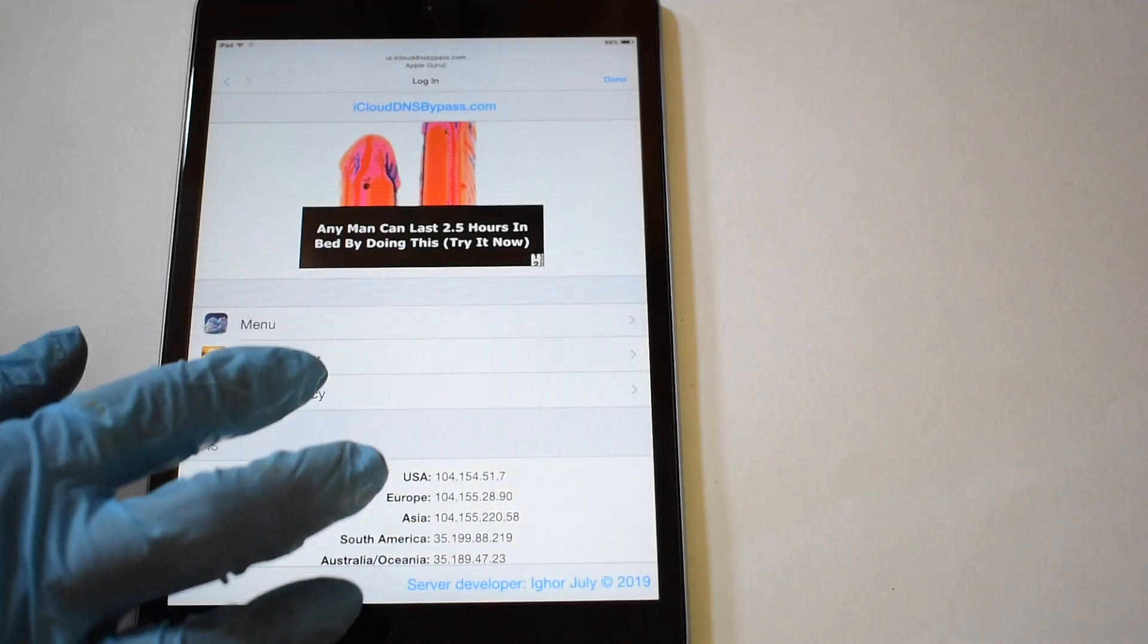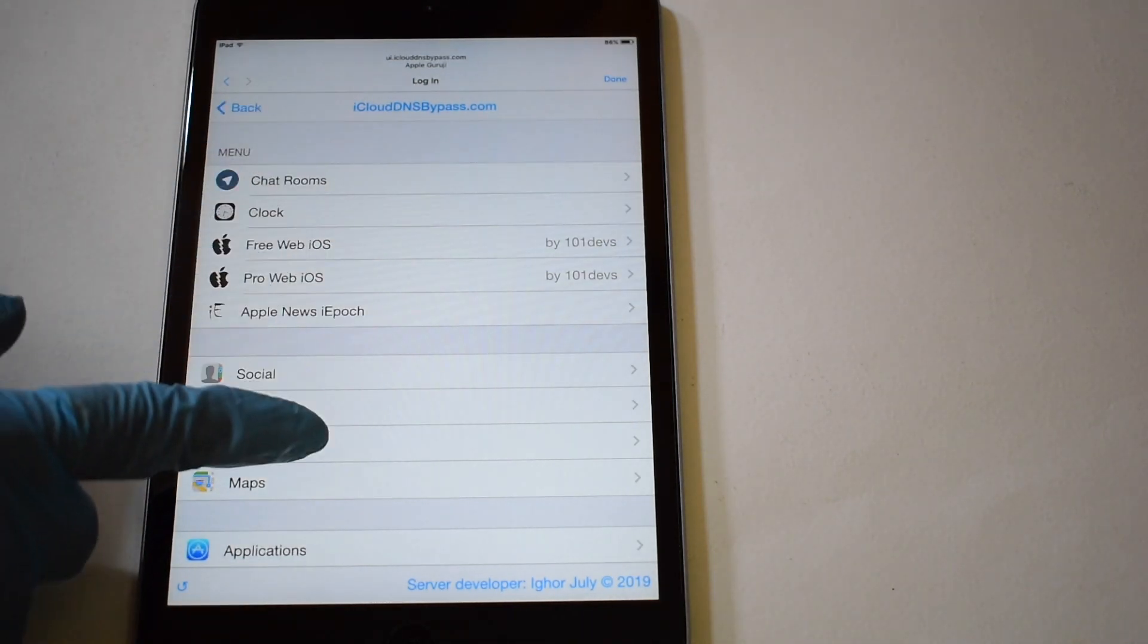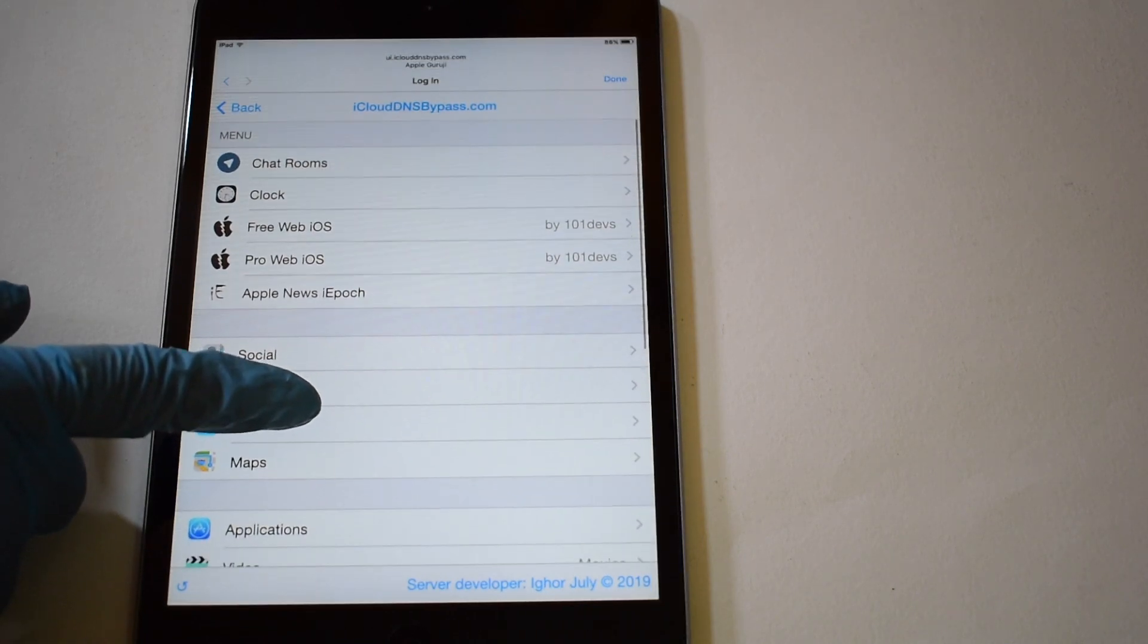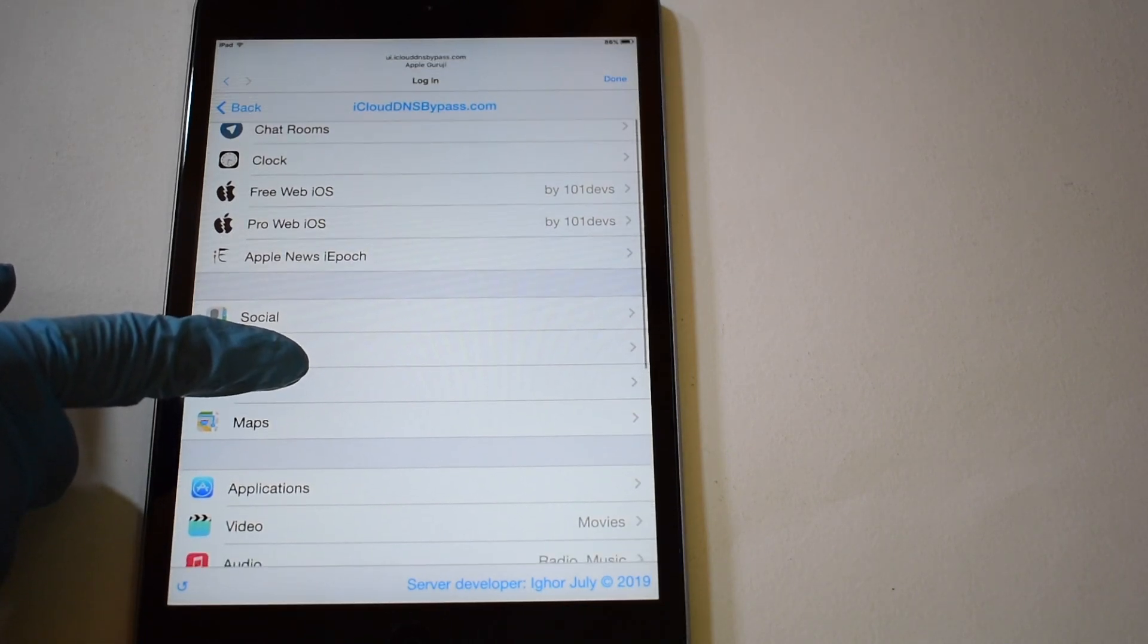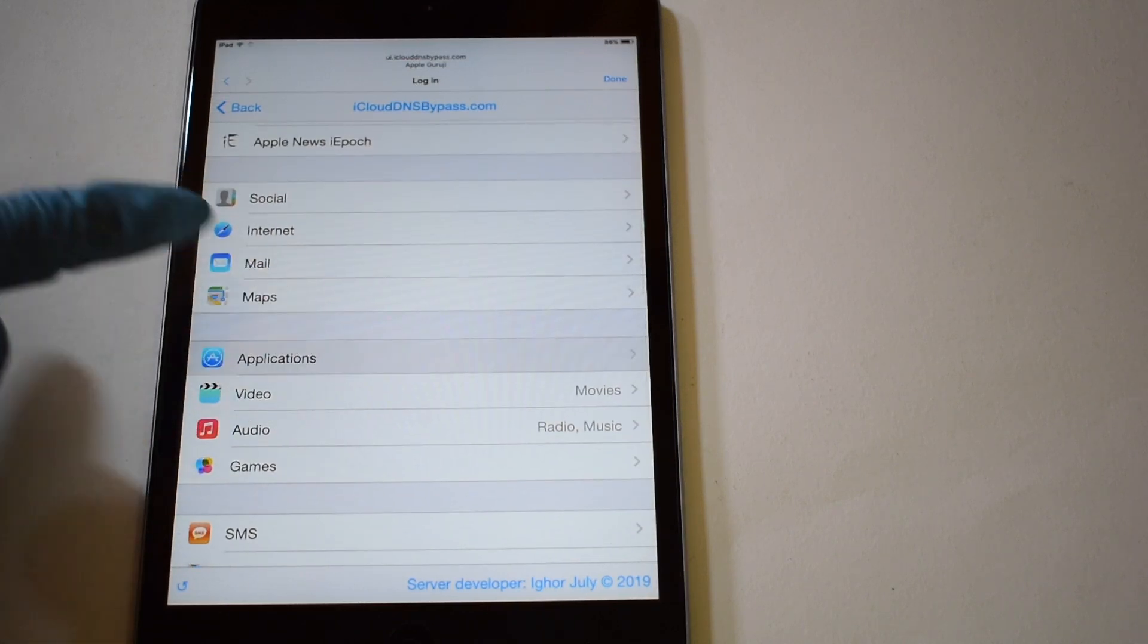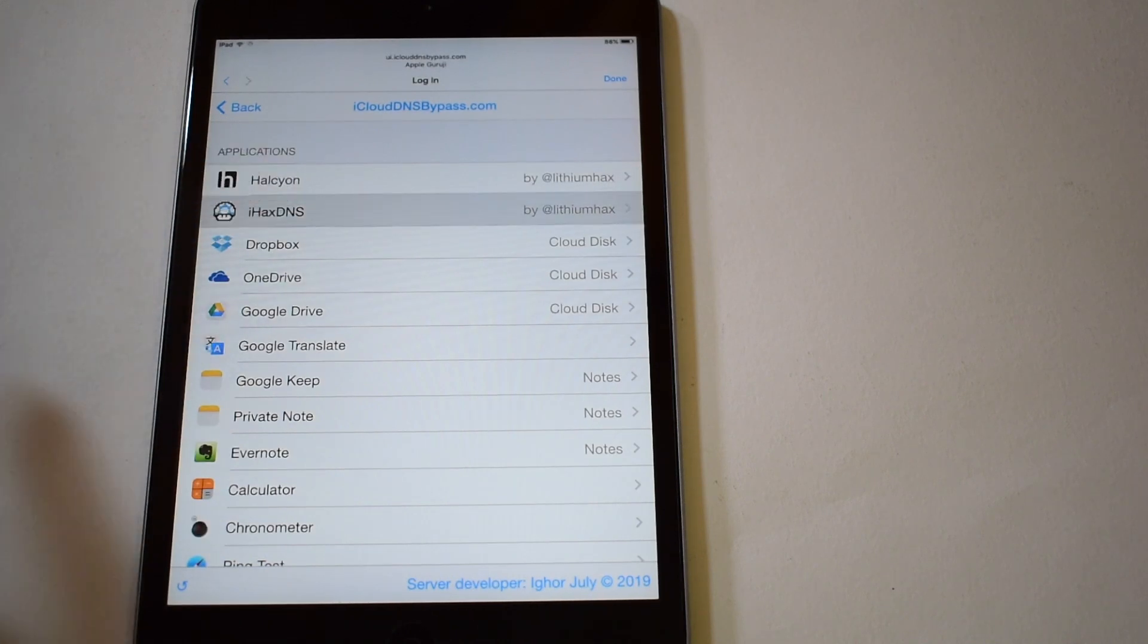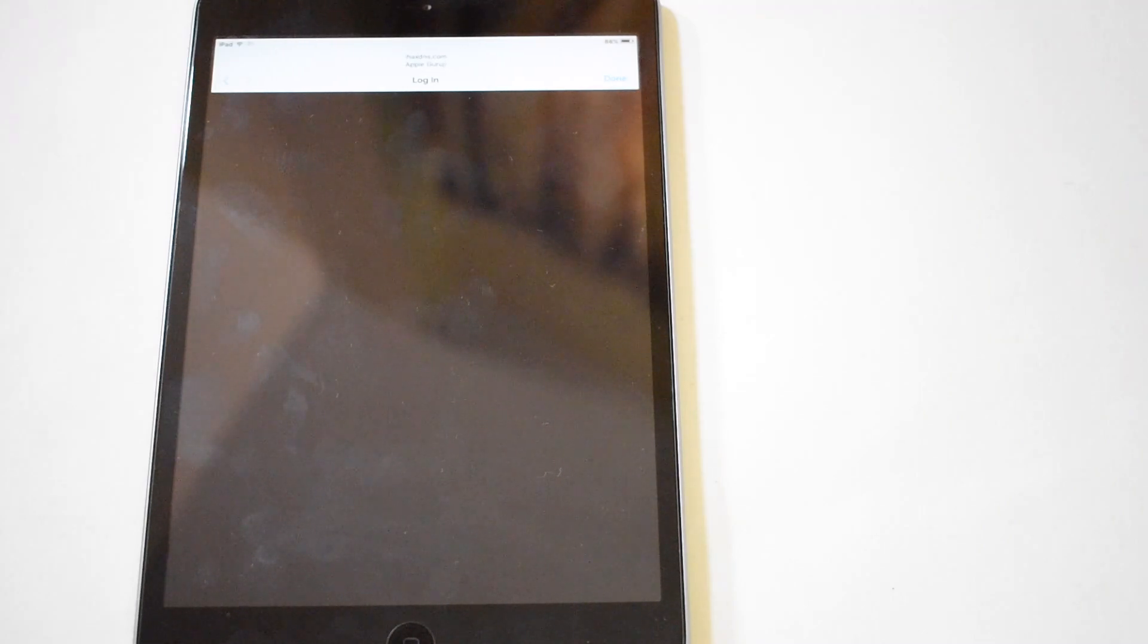Now click on the menu option. You can now see multiple settings and options here. You can explore them all and make complete use of your iPad. Click on applications now and select the iHacks DNS option. Wait for the screen to load completely. The screen loads a bit slowly for the first time. Do not press anything. Just wait for it to load completely.